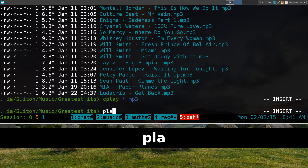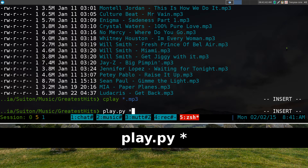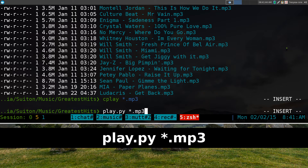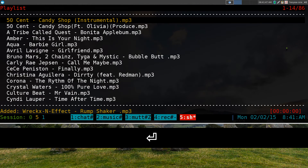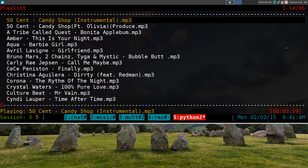If you want to use play.py — I wish they had a better name, because Play.py is kind of a stupid name — this is how you start the program. And this one looks prettier. It has red, yellow, and white text.